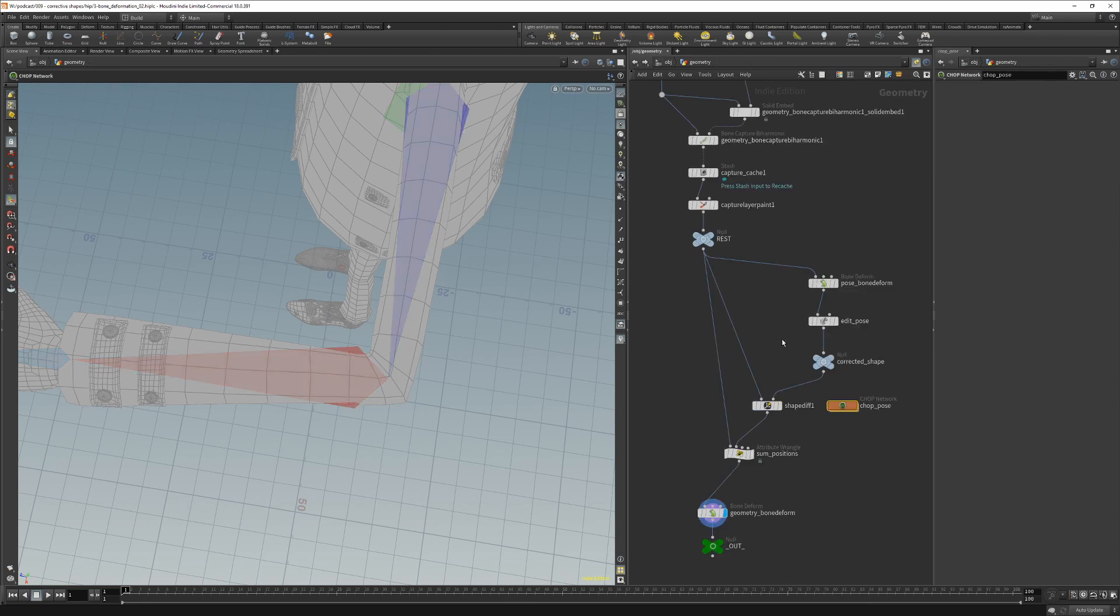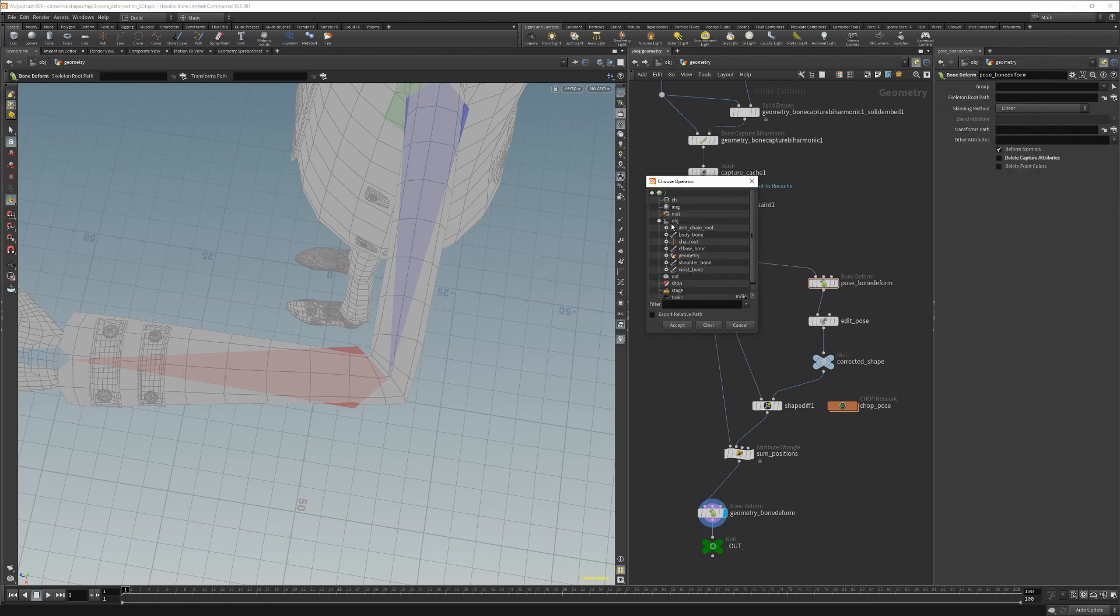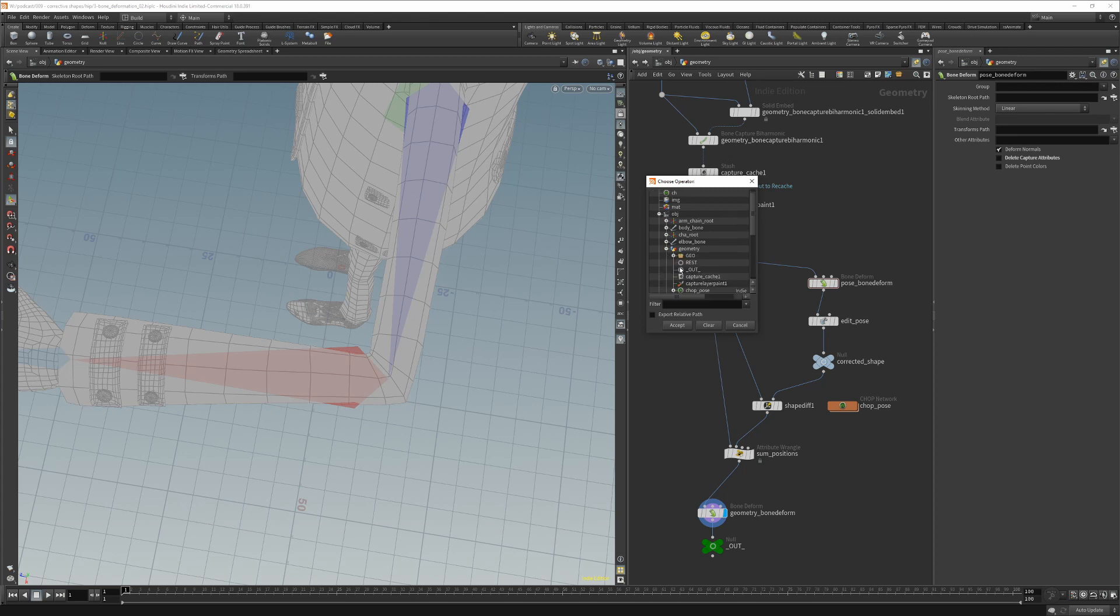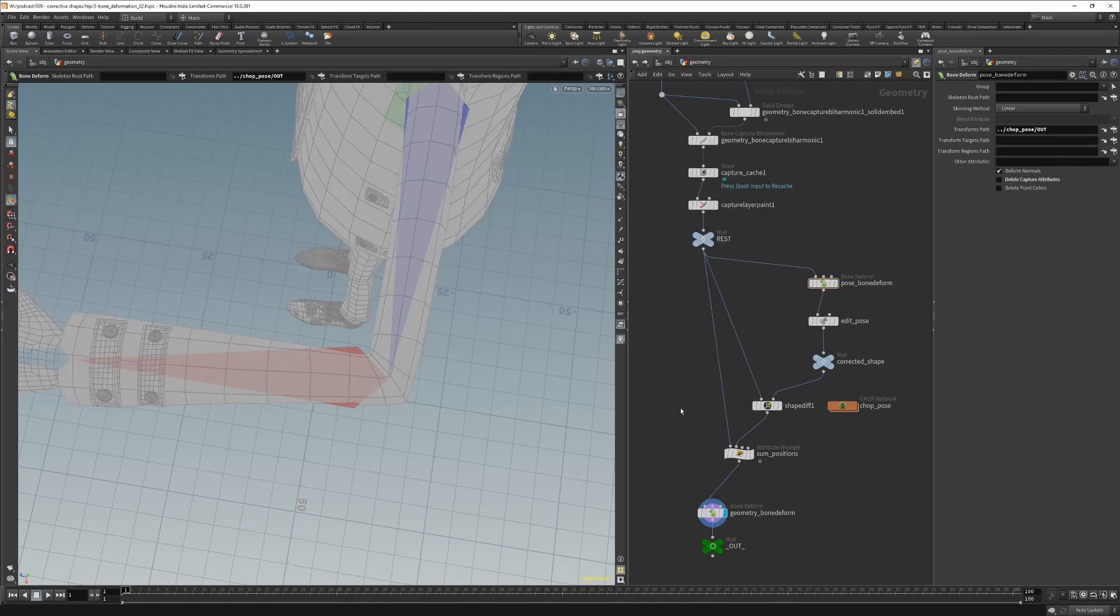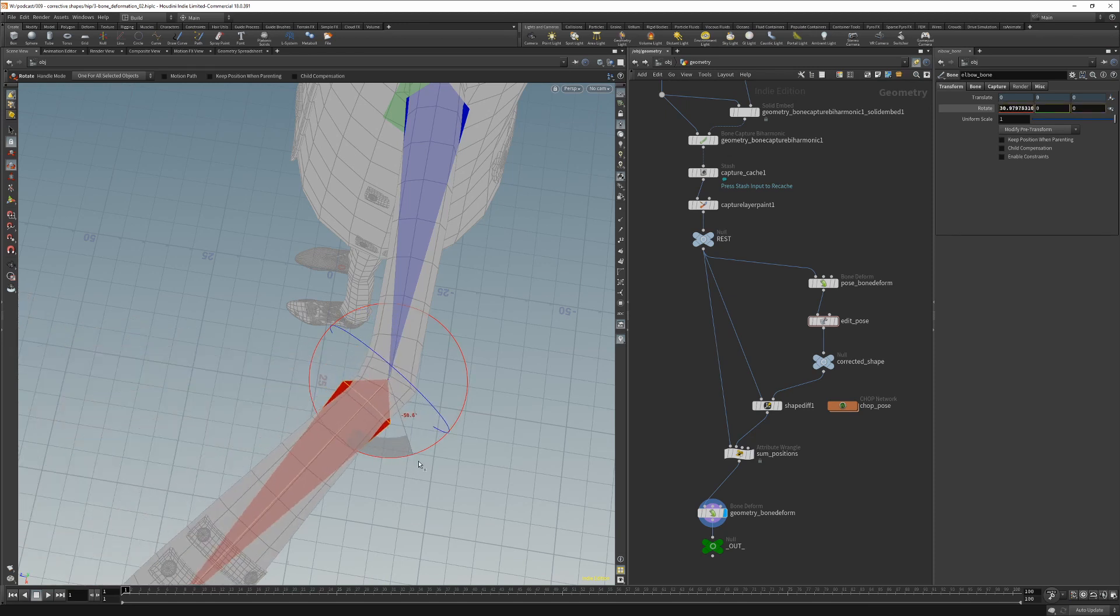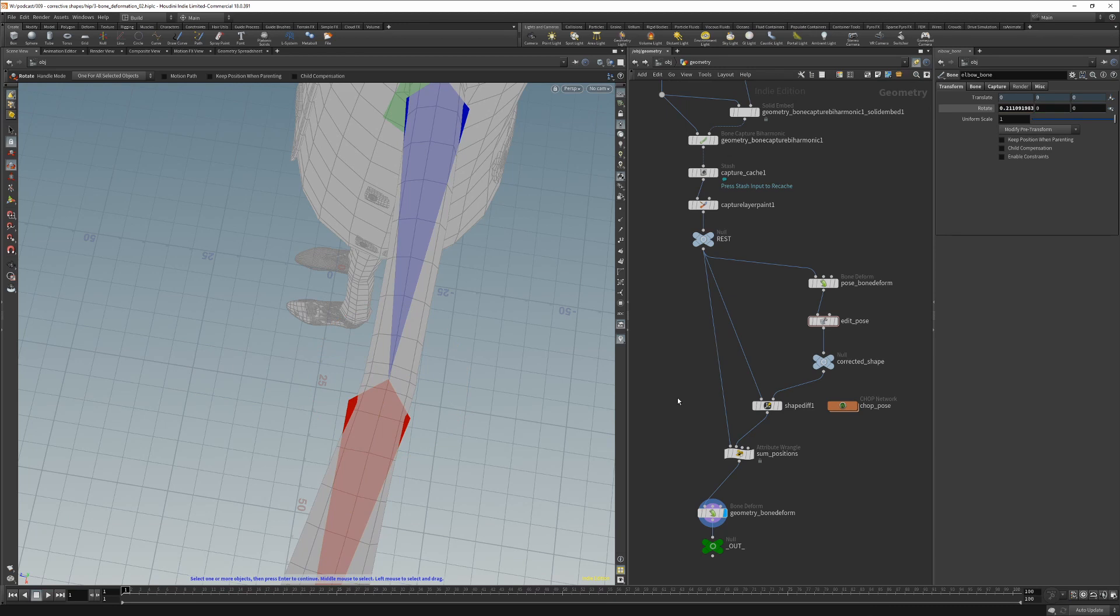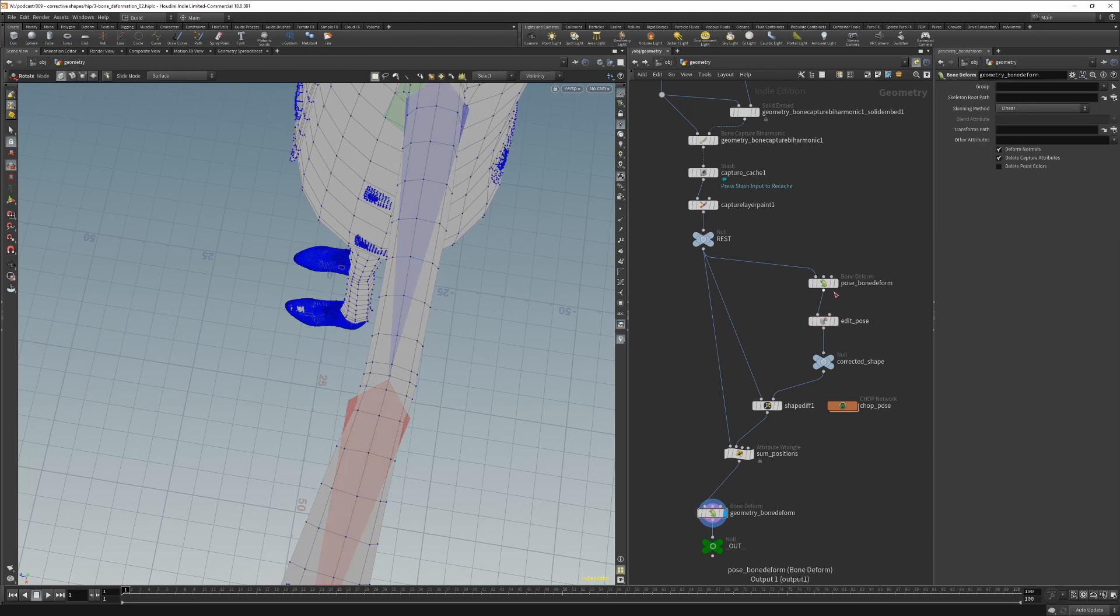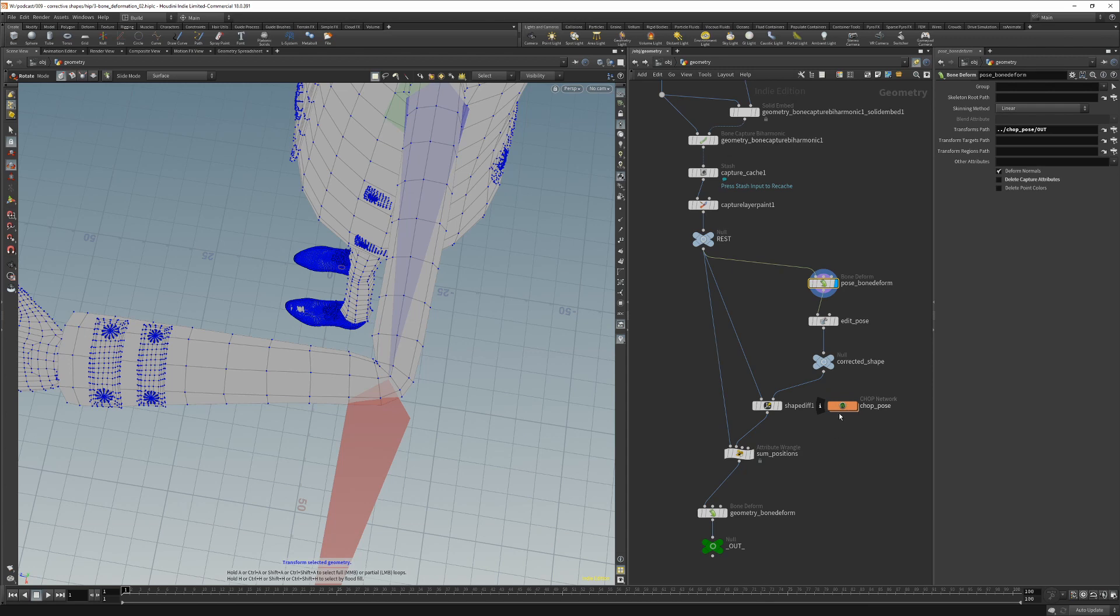Then we go back to the pose bone deform node and set the transform path to chop networks stash. So now if we rotate this elbow we are going to get the correct deformation. And this is because the pose deform node is not getting the updated bone transformations because it's getting transformations from the stashed chop network.